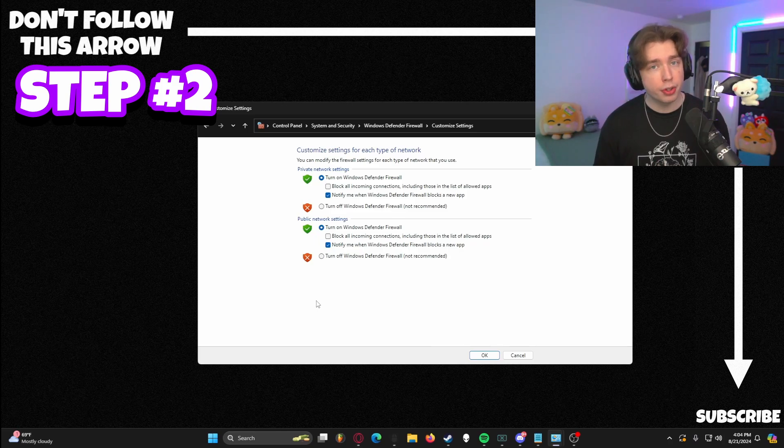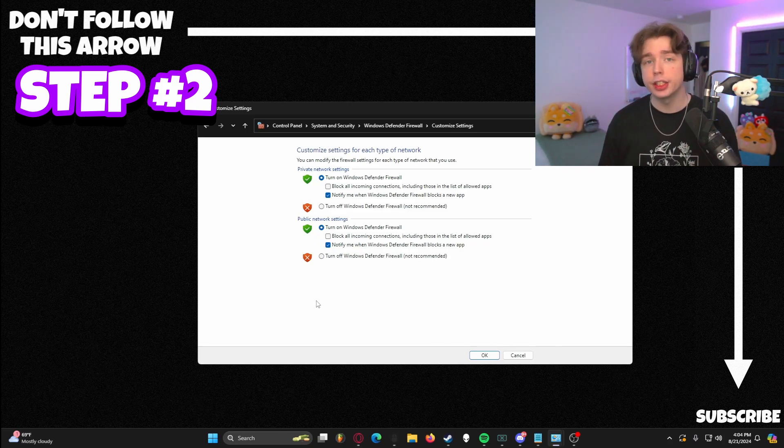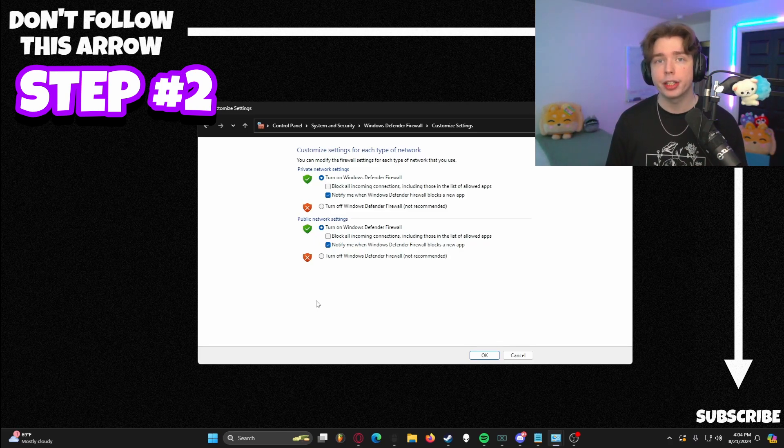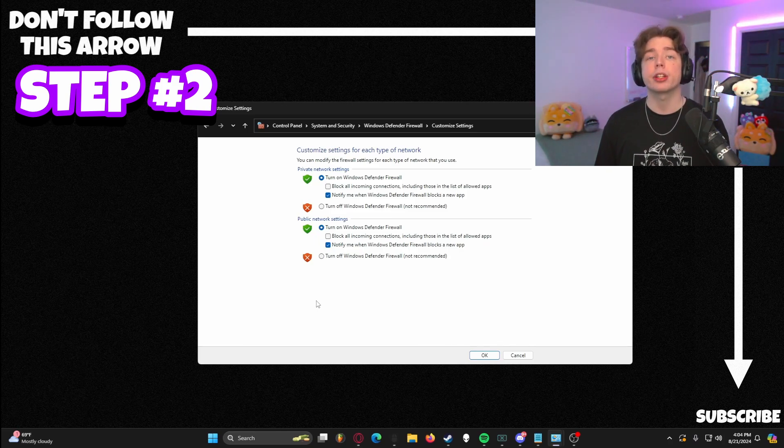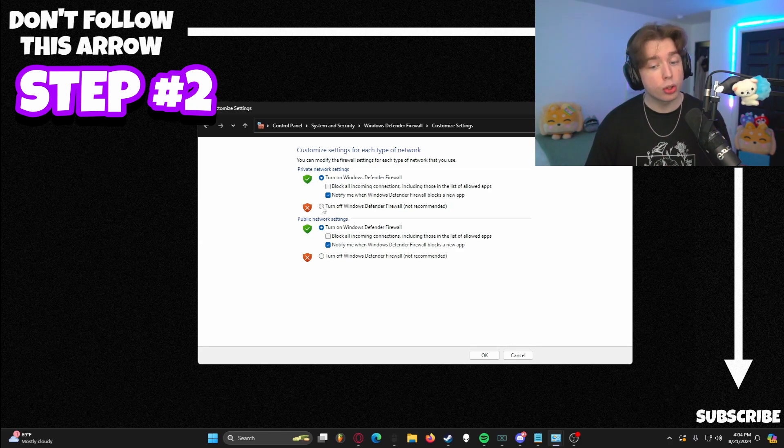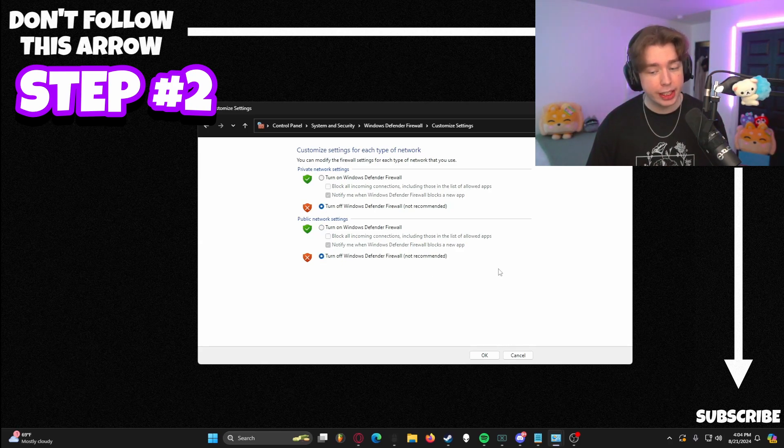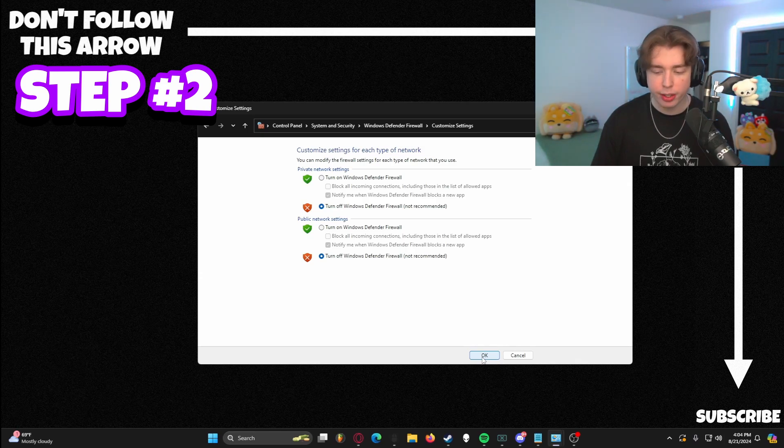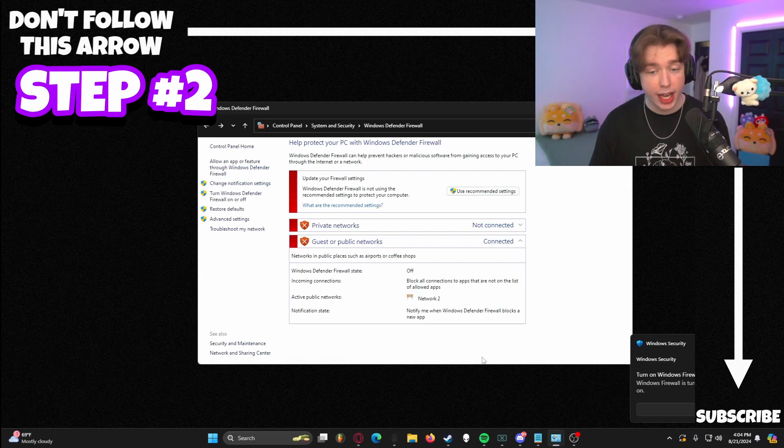Now, don't worry, we're not leaving it off forever. We're only doing it for the installation of Roblox Account Manager, and I'll make sure to close it out by telling you guys and showing you how to turn it back on. Let's go ahead and turn off Windows Defender Firewall. It does say not recommended. Again, this is only temporary. We're going to hit OK to finalize that.